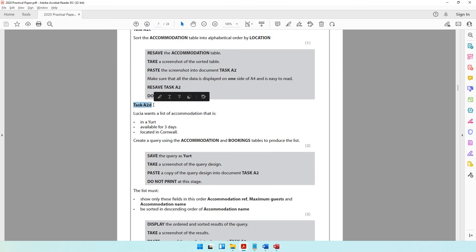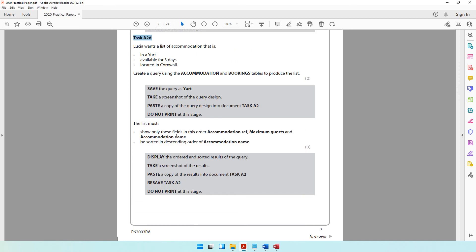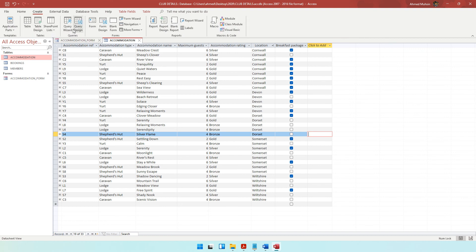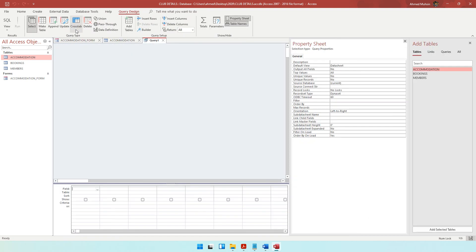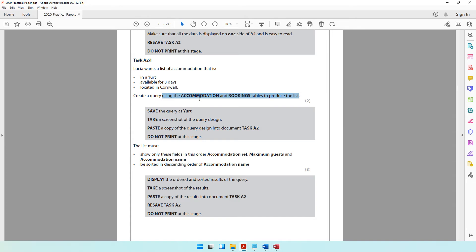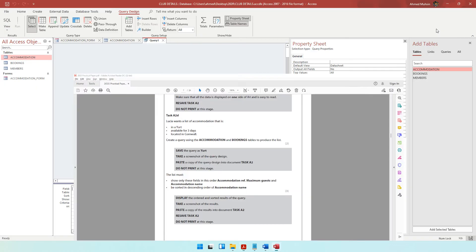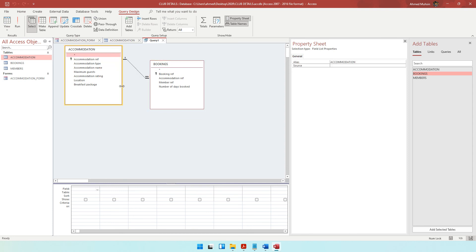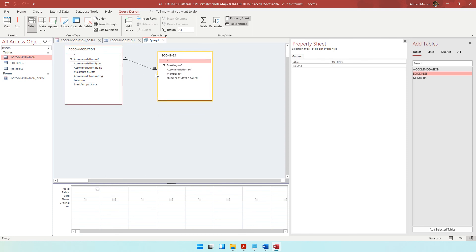We are done with task A2C and now we move on to task A2D. It says Lucia wants a list of accommodation that is in a yurt, available for three days, and located in Cornwall — so she has three criteria. Create a query using the accommodation and bookings table to produce the list, and save the query as yurt. Come to create query design — I prefer design over wizard. When you come to query design, select both the accommodation and bookings tables. You can see both tables are connected by a one-to-many relationship.